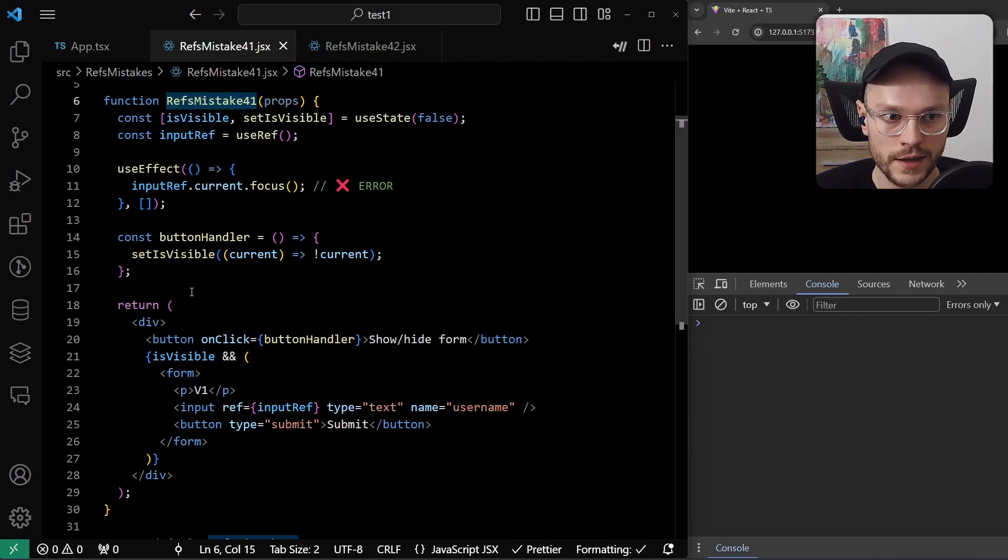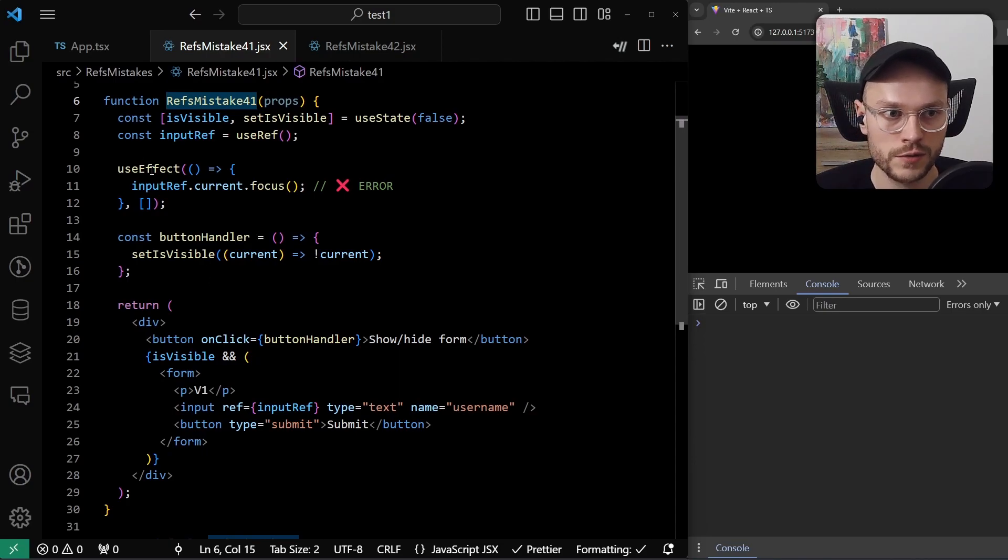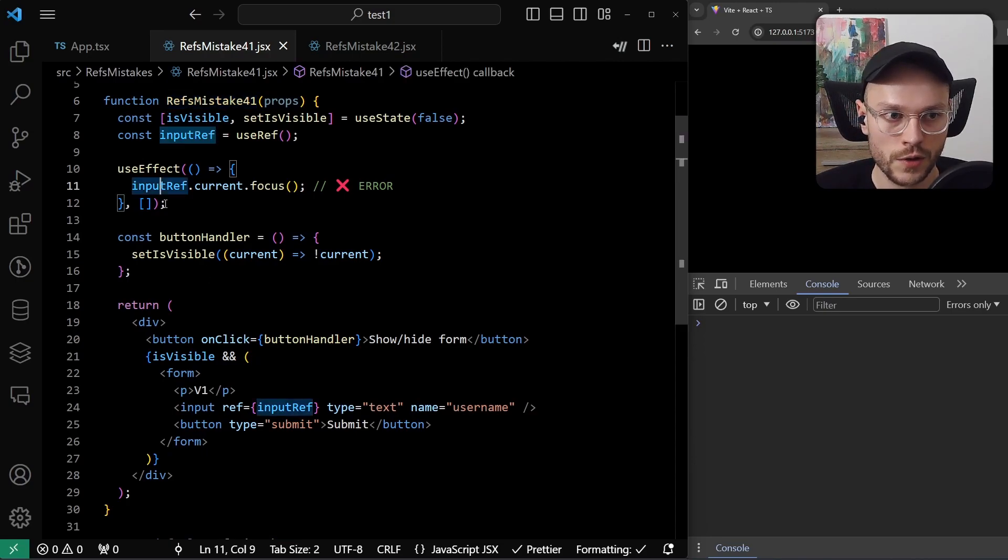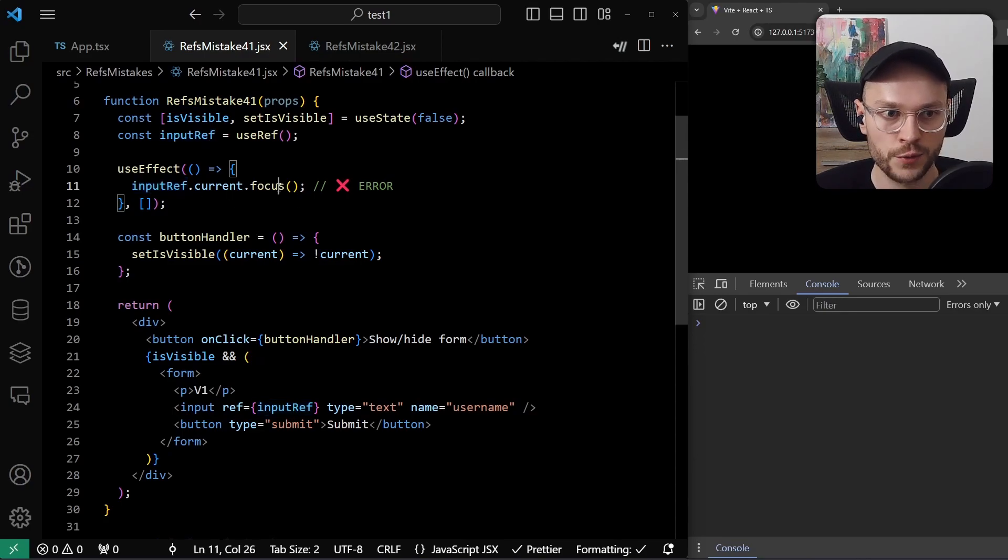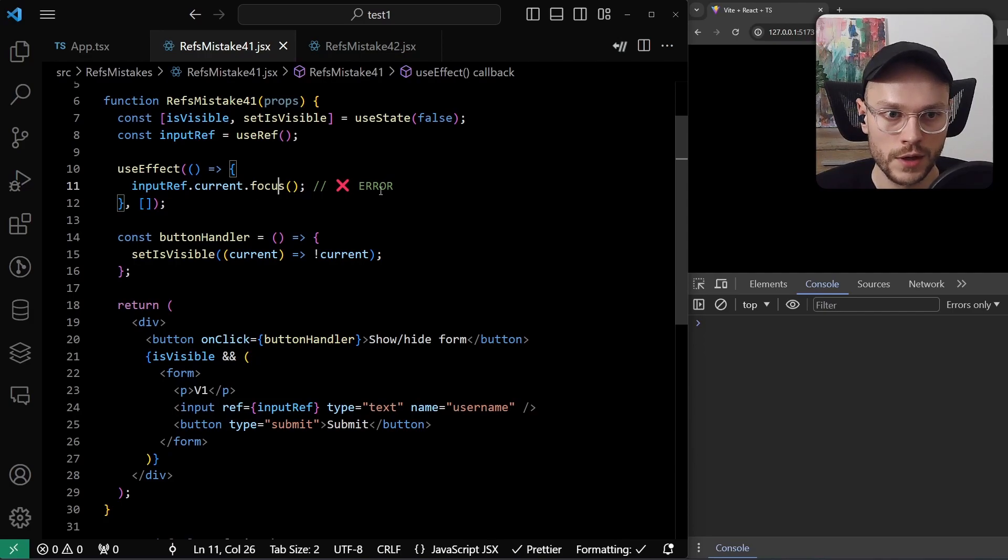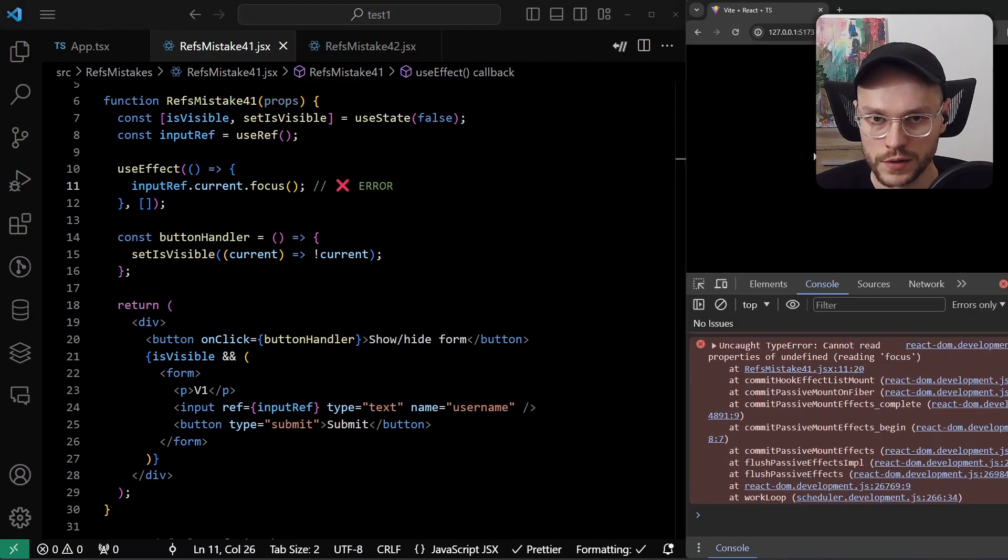So on the first render of the component, the JSX will be rendered, the form will not be present, and the useEffect will be called. So input was not rendered, the input ref current will be undefined, and we will call focus on the undefined value that will trigger an error. We can check it in practice here.